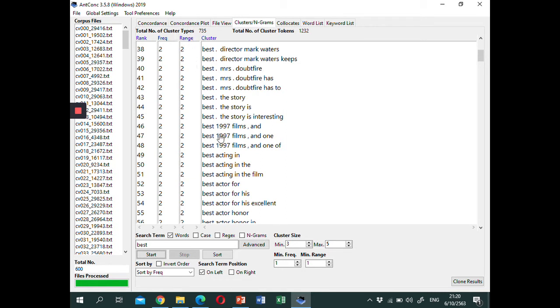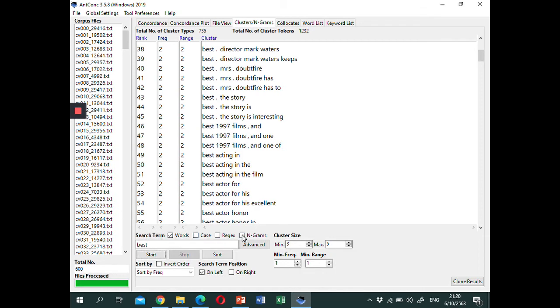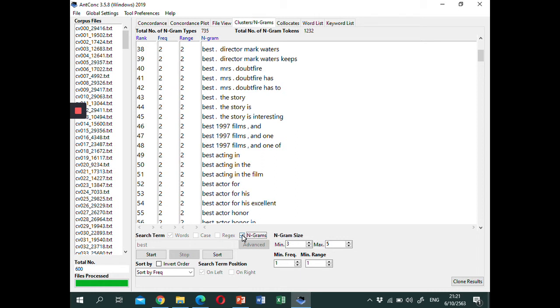If you want an open-ended search, where the software shows you any strings of words that occur together, like lexical bundle studies, you need to adjust the settings. In the search term, select Ngrams. A lot of studies investigate forward Ngrams, or forward lexical bundles, so let's set the minimum and maximum value at 4 in the Ngram size.